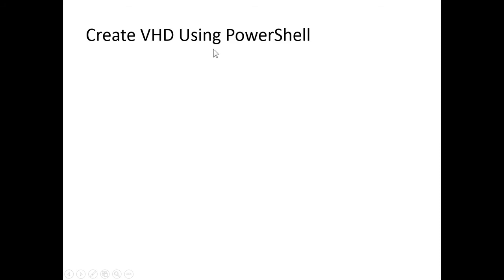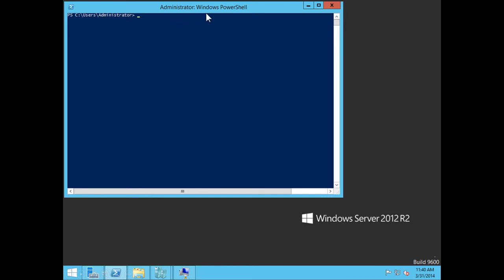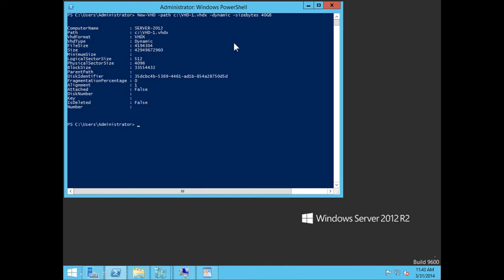Let's look at creating a Virtual Hard Disk using PowerShell. To start PowerShell, we go to the blue greater-than sign at the bottom. At the PowerShell command prompt, the command I type is: New-VHD -Path C:\vhd1.vhdx -Dynamic -SizeBytes 40GB. This command creates a new Virtual Hard Disk located on the C drive named vhd1.vhdx, dynamically expanding, with a maximum size of 40 GB. I press Enter, and we can see the new Virtual Hard Drive has been created, ready to be mounted to a virtual machine.